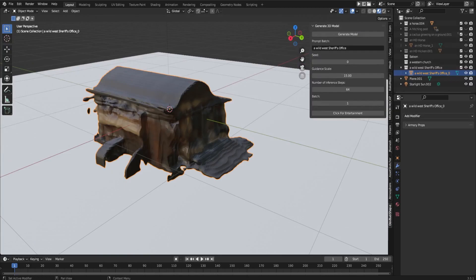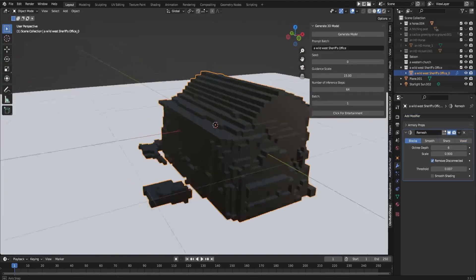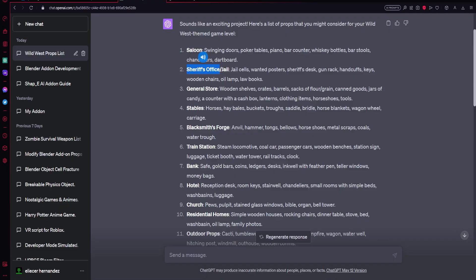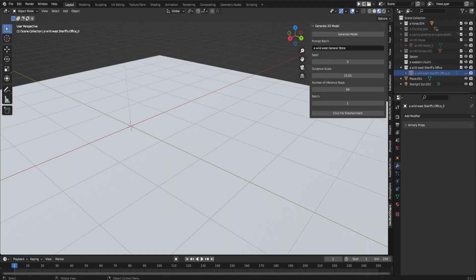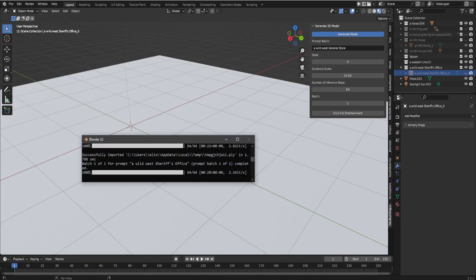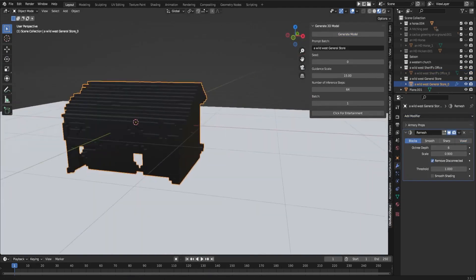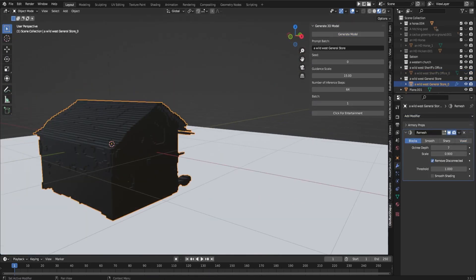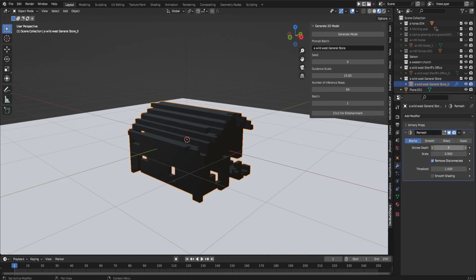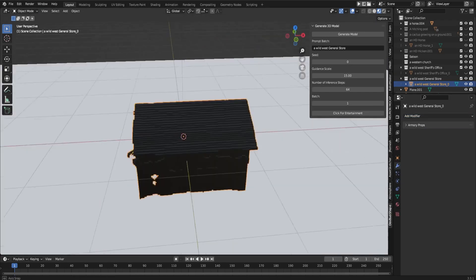As you can see, I generated other prompts and I went back to GPT chat to get other ideas for other things that I needed for my game or my scene. And then just click generate and 20 seconds later, boom, you have your 3D model.